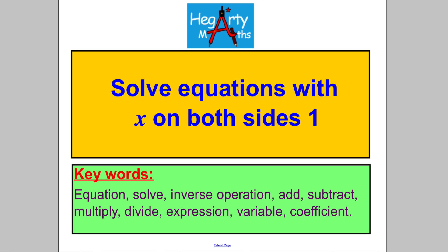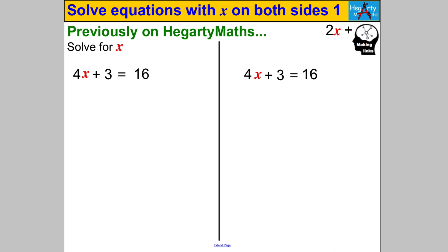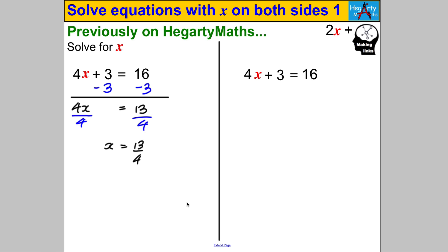Hi there and welcome to another video from HegartyMaths. I'm Mr. Hegarty and in this video we are solving equations with X on both sides. Let's start as we always do with something we already know. Pause the video and double check you can solve for X — in this case 4x + 3 = 16. I got X = 13/4 by using inverse operations: subtracting 3 from both sides and then dividing by 4.